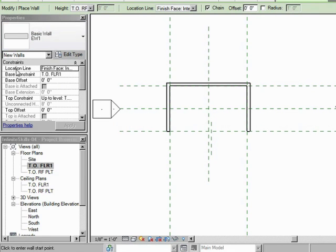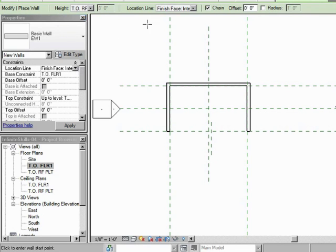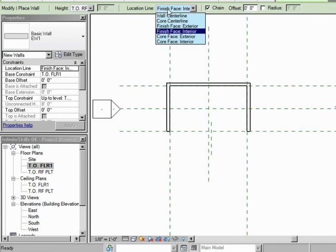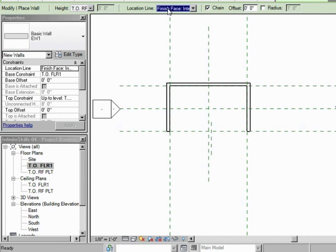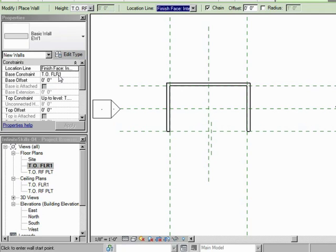So for instance, the Location line. We can select it right there. That's the same as selecting it here. We can pick the Base. So that's where we're starting to draw this wall. Is it on the level that we are working on? So this is top of Floor 1. That's where it starts.